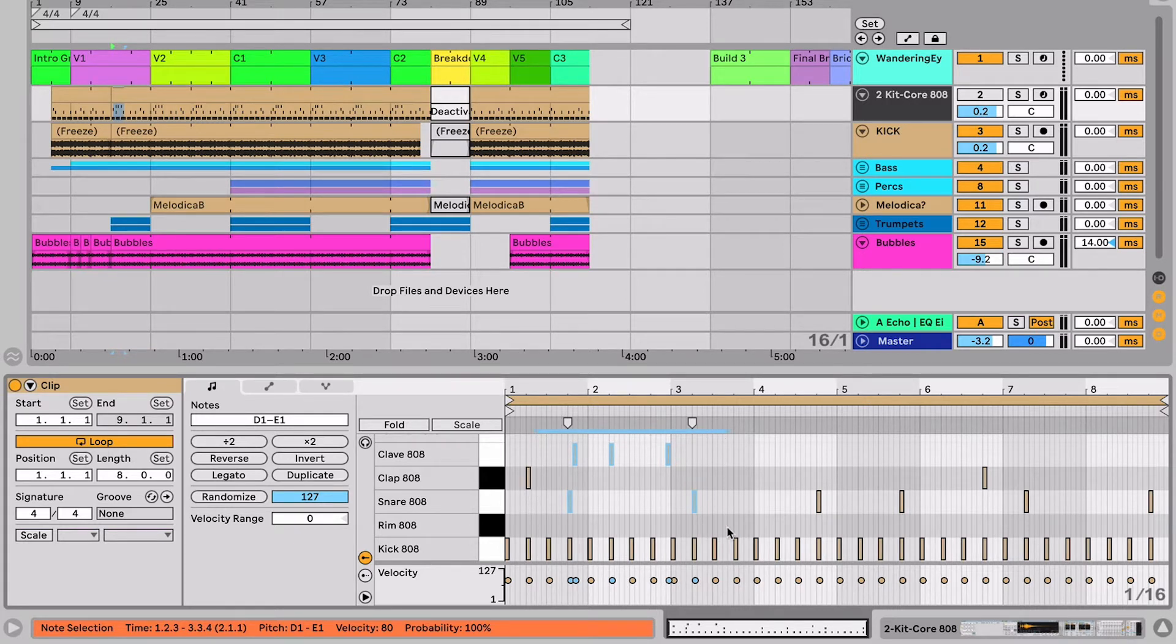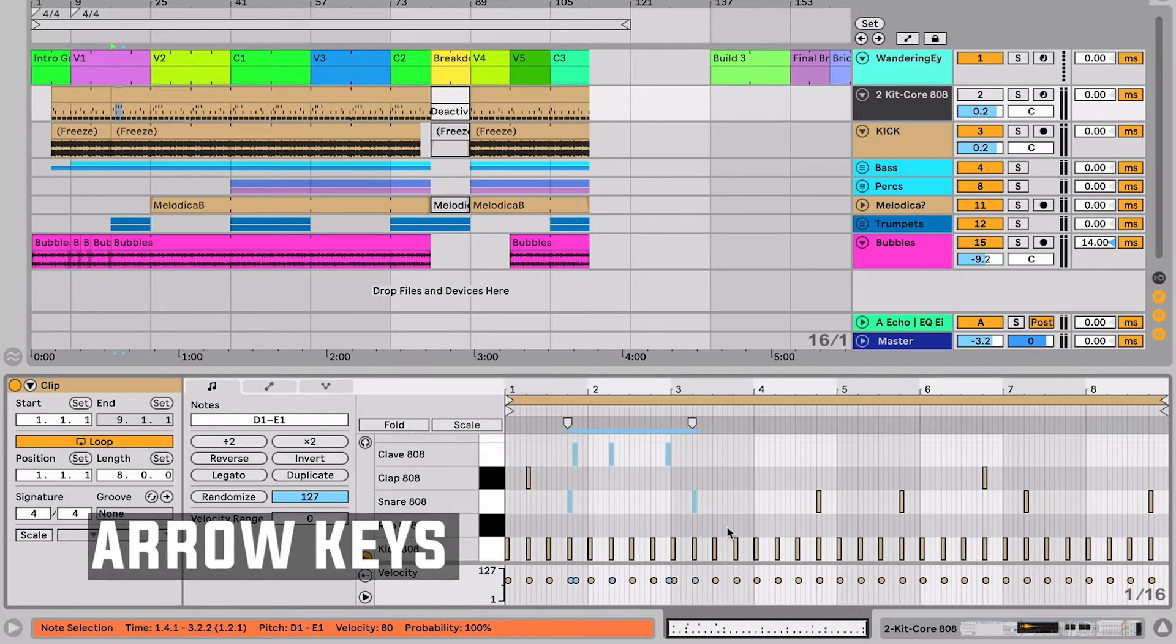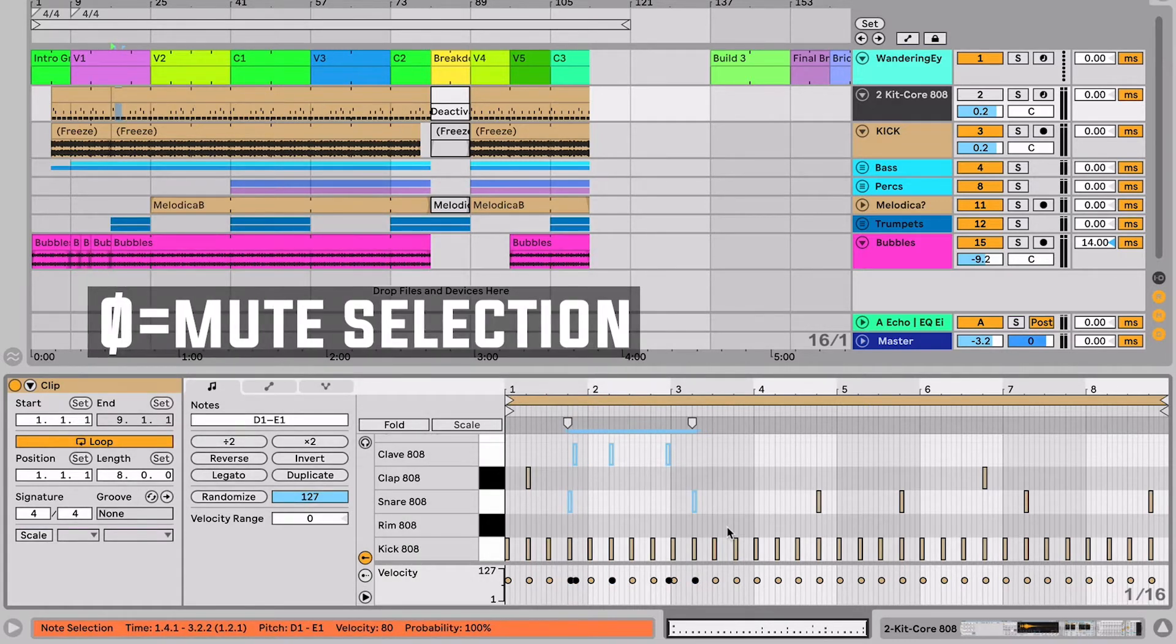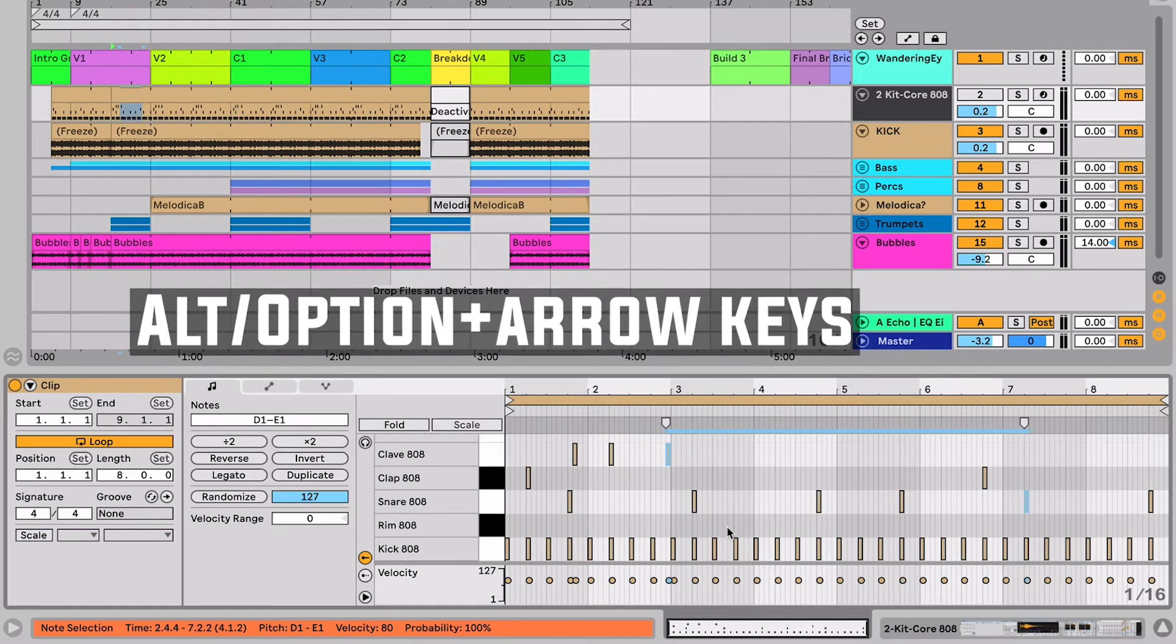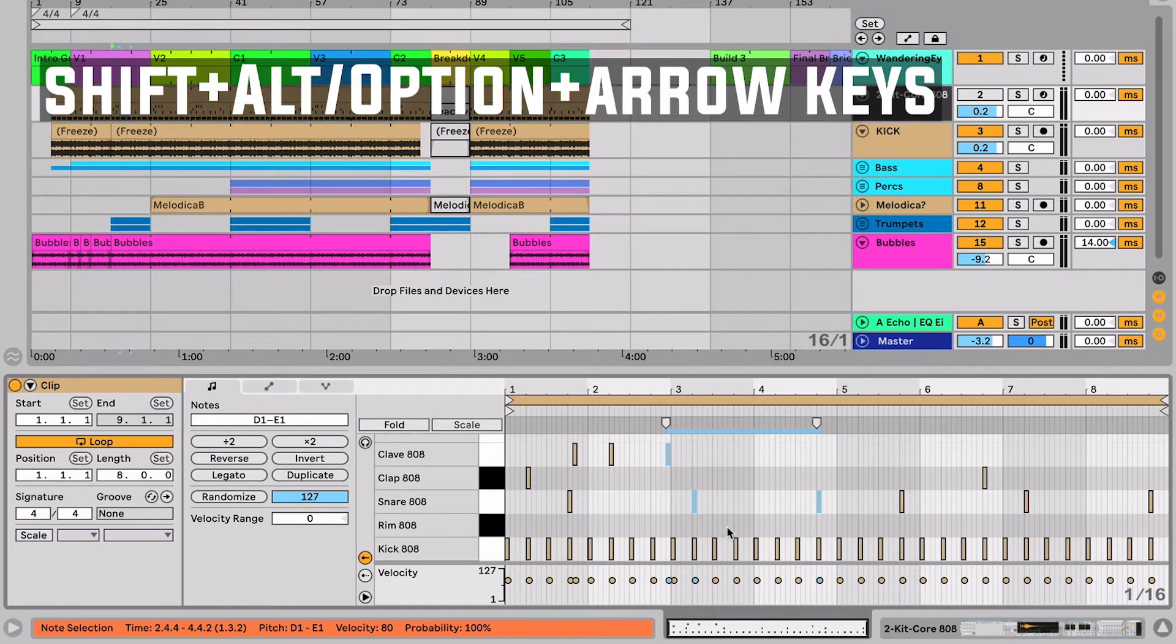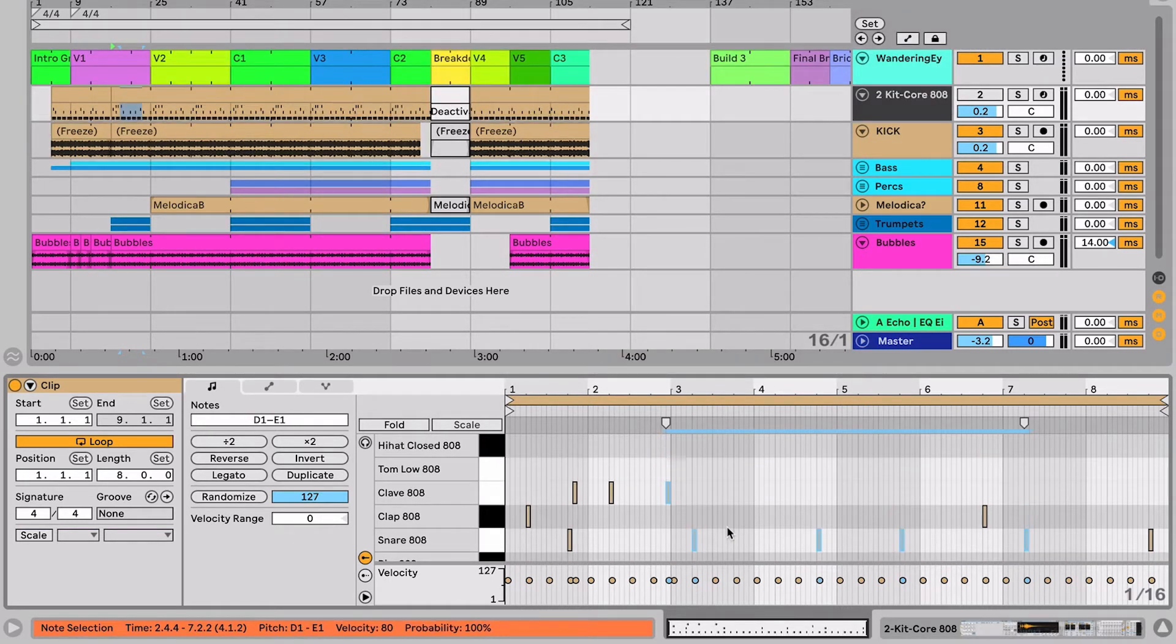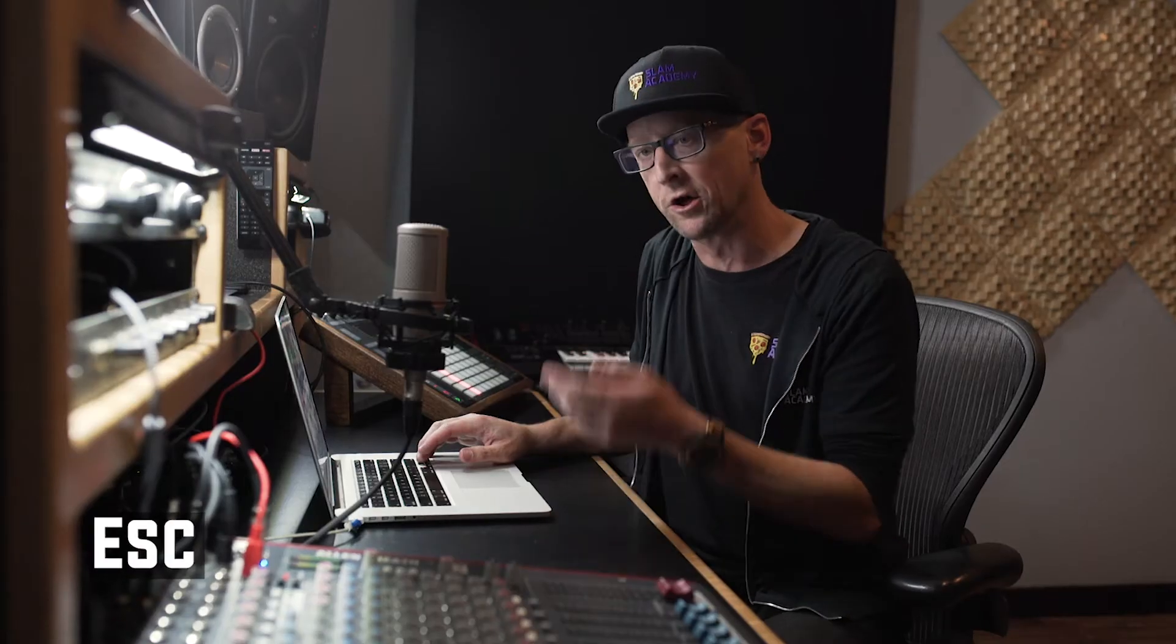Once we have that selected, we can use our arrow keys to move those selections around and we can hit zero to temporarily turn those notes off or on. In addition, we can use our option key and arrows to change the notes that are currently selected, or shift and option to increase or decrease the amount of notes that are selected. This is really handy for getting around in the MIDI editor, and all we need to do is hit escape to no longer be focused or selected on those notes.